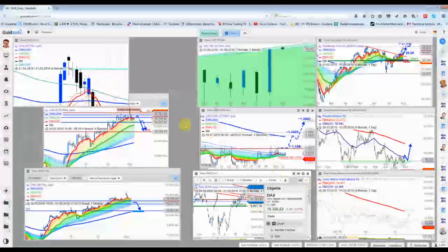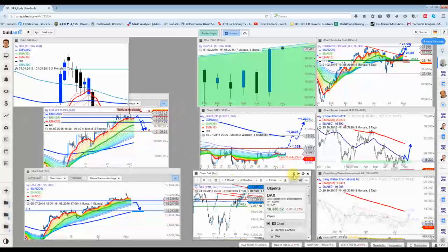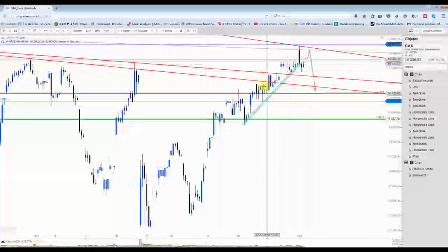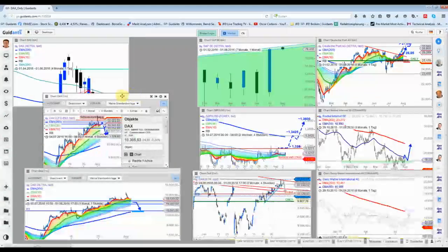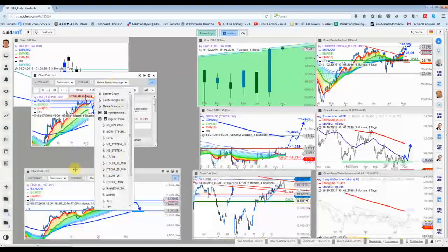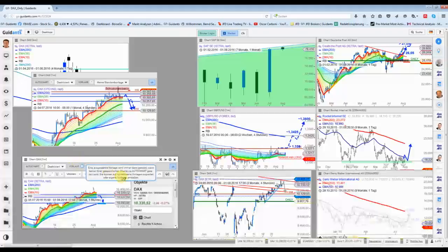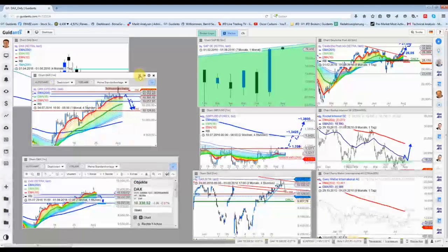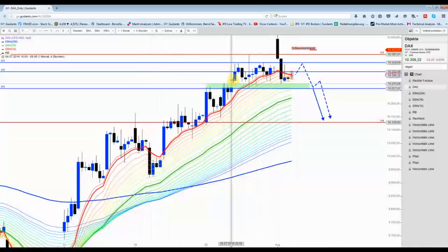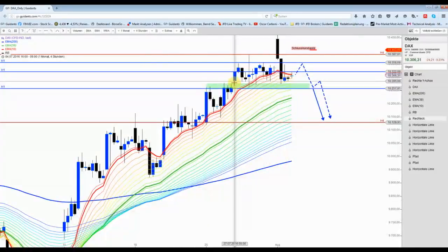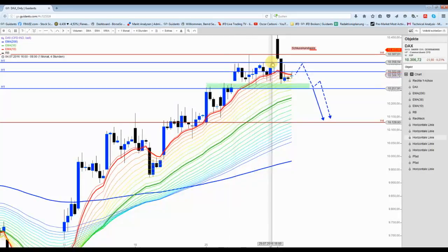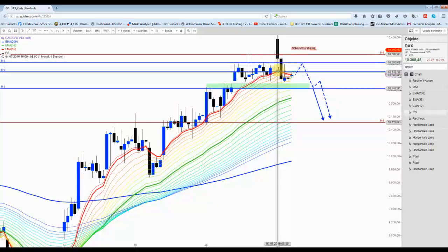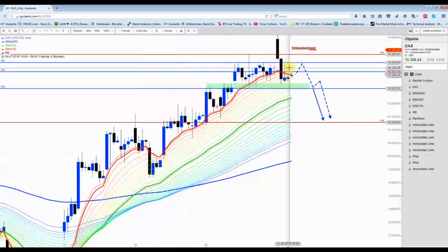Das wäre jetzt im Prinzip erstmal der 4-Stunden-Chart, beziehungsweise die Linien, die vom Wochenende eingezeichnet worden sind. Jetzt habe ich vorhin im Stunden-Chart den Xetra-DAX und eine CFD-Indikation, die den Future relativ gut abbildet.